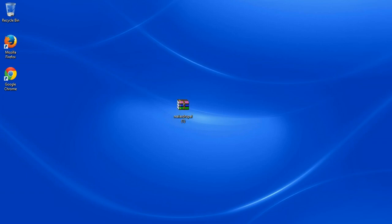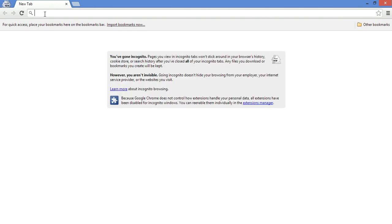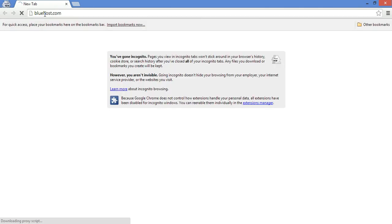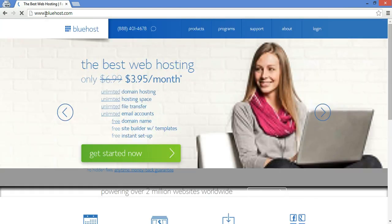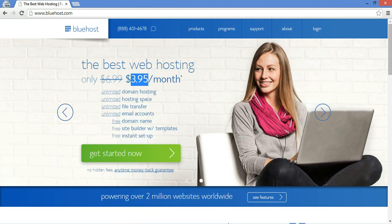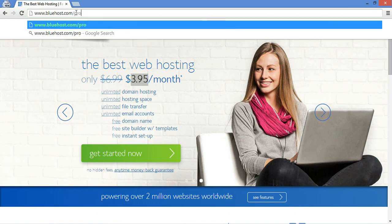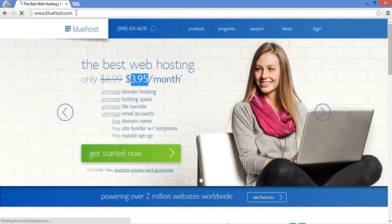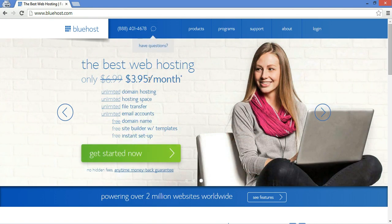First thing you do is go to your browser. Let's go to Bluehost.com. If you see anything over $3.95 and you want to save some money, all you have to do is go to slash promo and it would be the promo price, which would save you about $36 for a three-year term.